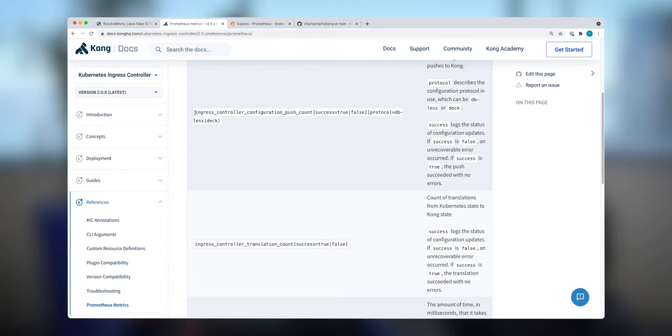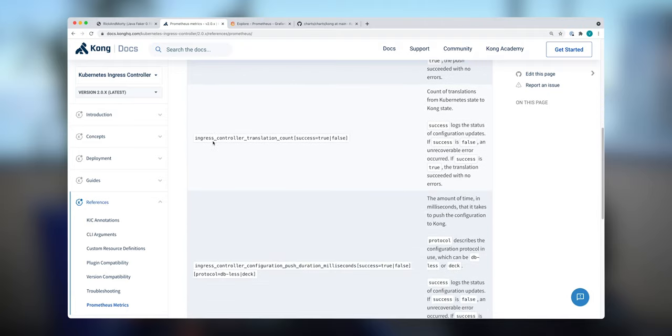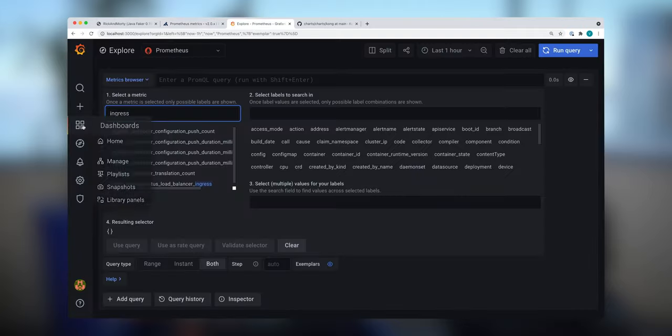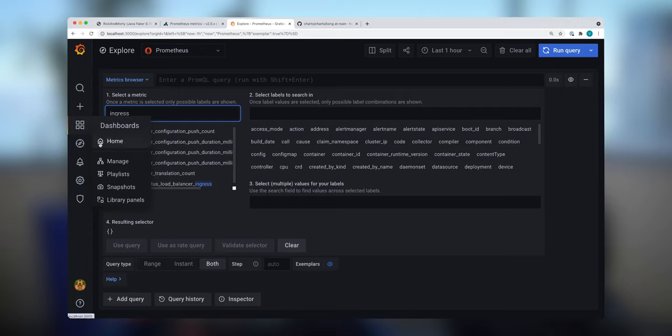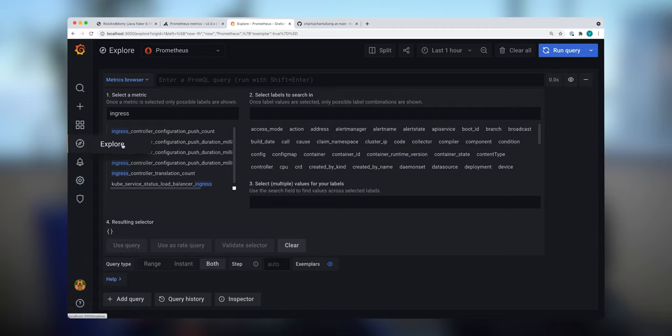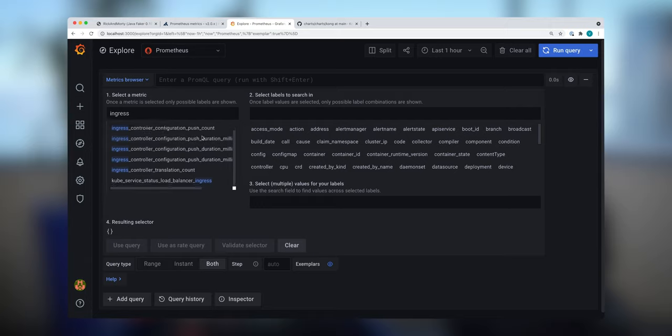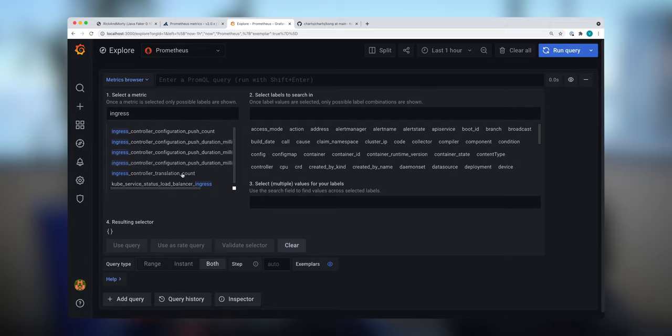Now in the documentation for Prometheus metrics, this is specifically with regards to Kong Ingress Controller configurations and all these metrics that are available here that you can monitor. And if you go to Grafana to make sure that you are using Prometheus as your database, and after that if you go to the Explore tab of Grafana, you can find ingress controller metrics through the metrics browser and all these configuration push count, configuration translation count and configuration push duration. These metrics are available here.